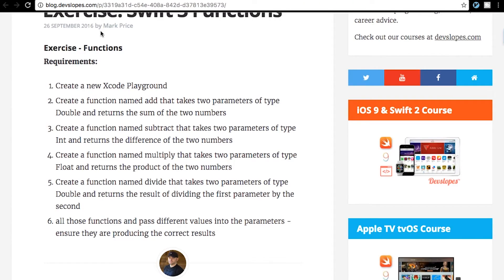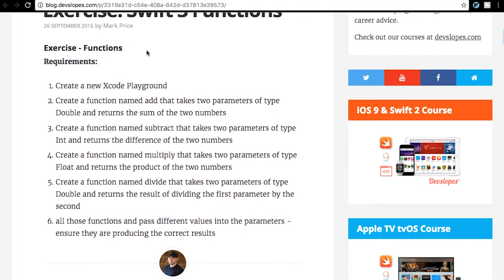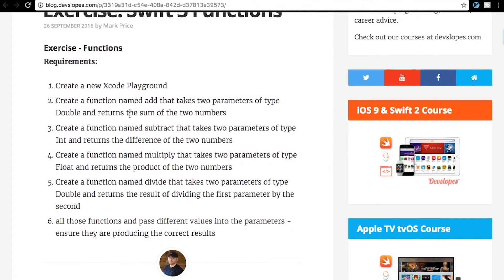So the first thing to do, create a new Xcode Playground, done. Create a function named add that takes two parameters of type double and returns the sum of the two numbers.